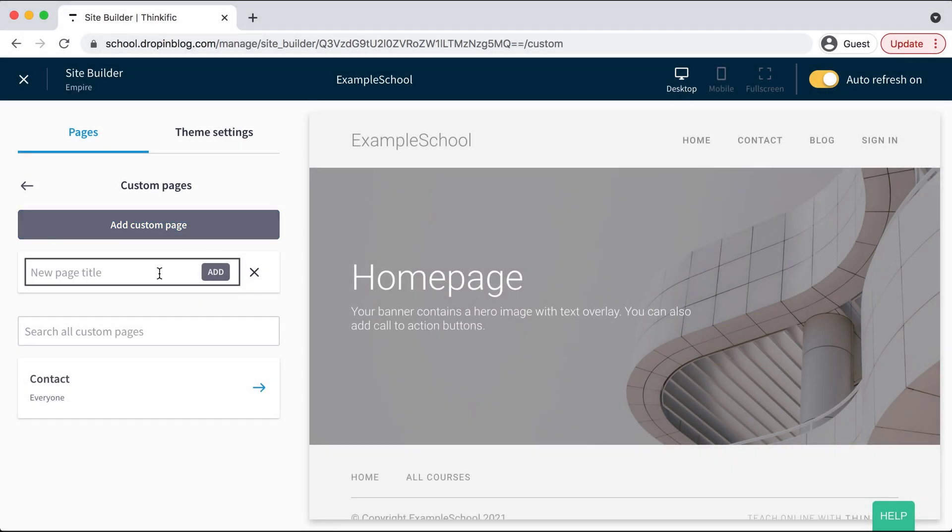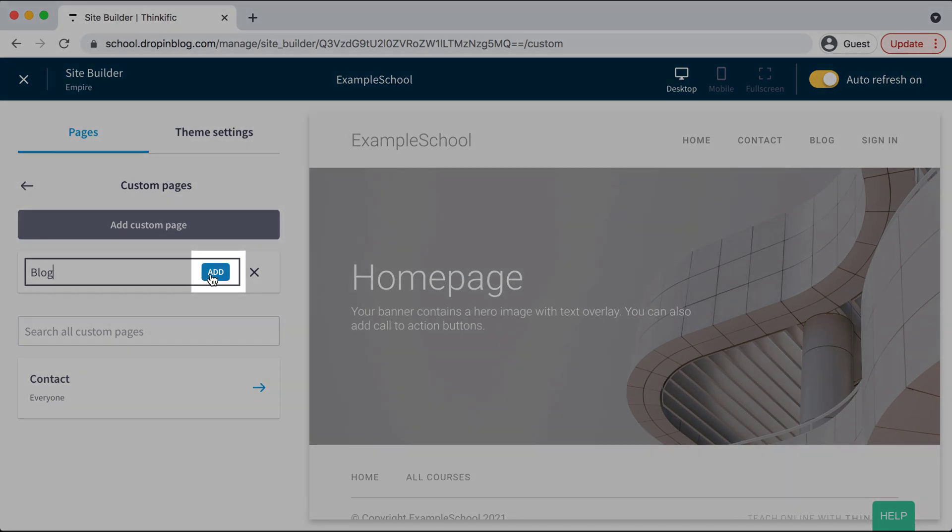You'll get a little pop-up and you can name your page whatever you would like, but I'm going to name ours blog to keep it simple and then select add.